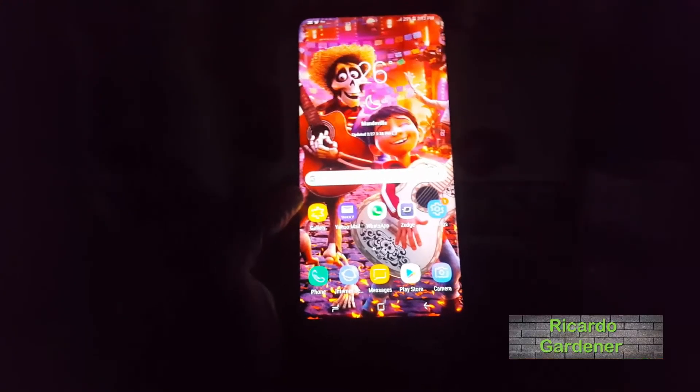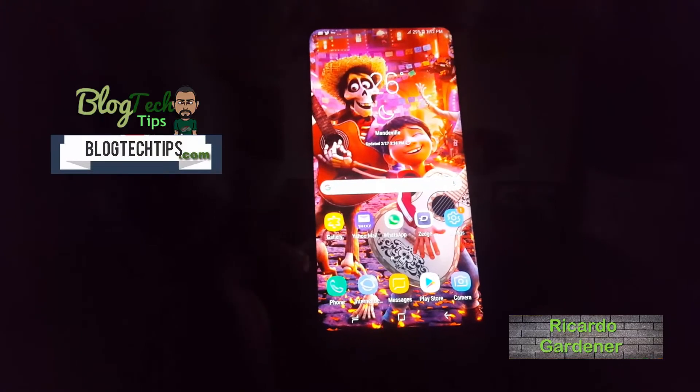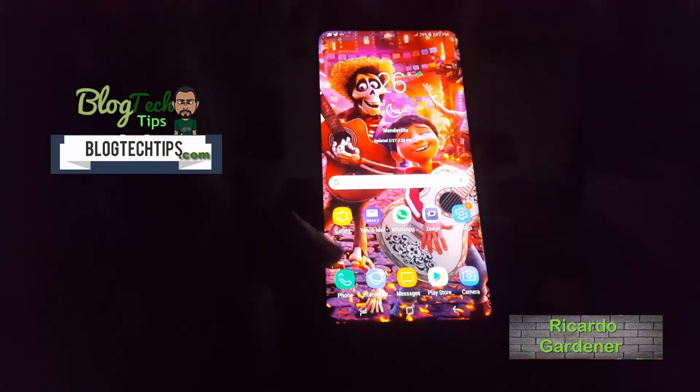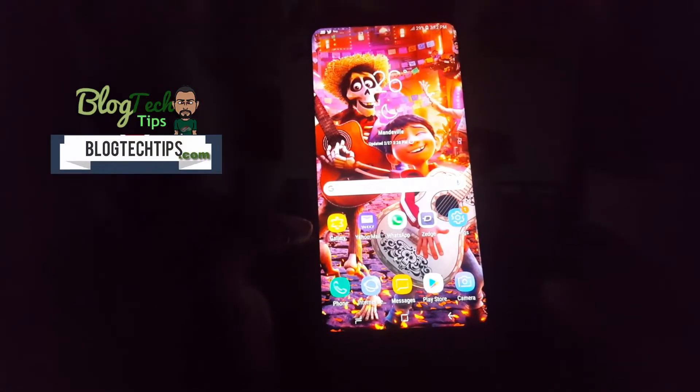Hey guys, Ricardo here. Welcome to another BlogTech Tips. I'm going to show you how to disable keypad tones on your Samsung Galaxy S8, S8 Plus, or Note 8.